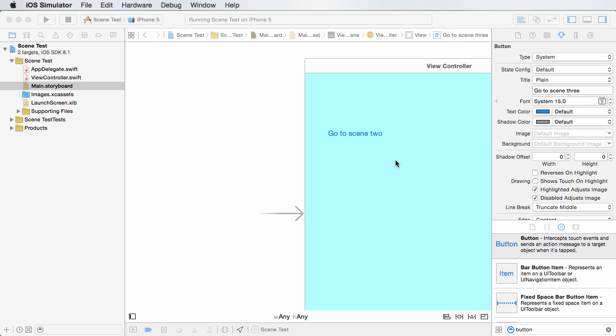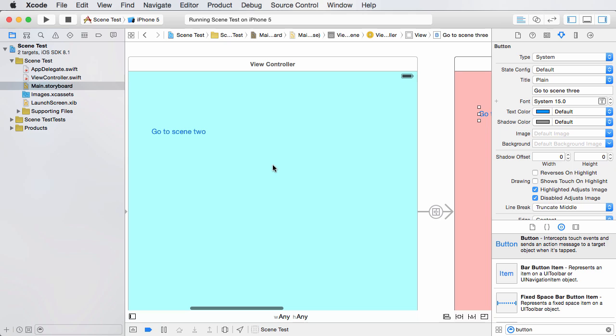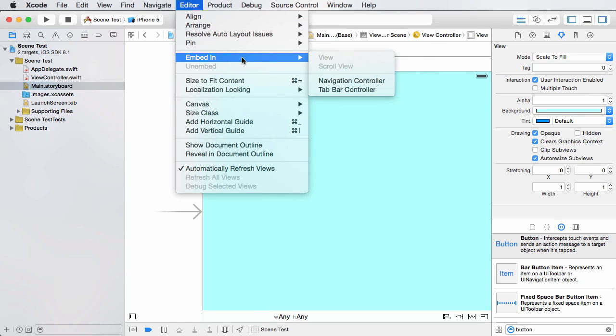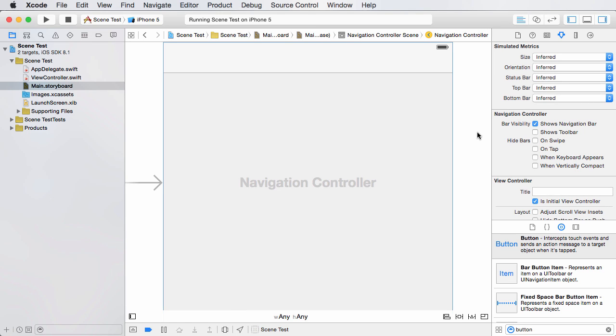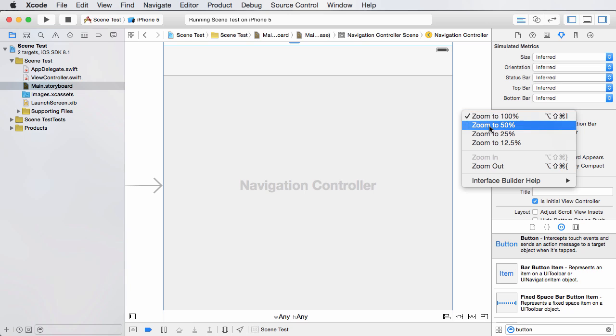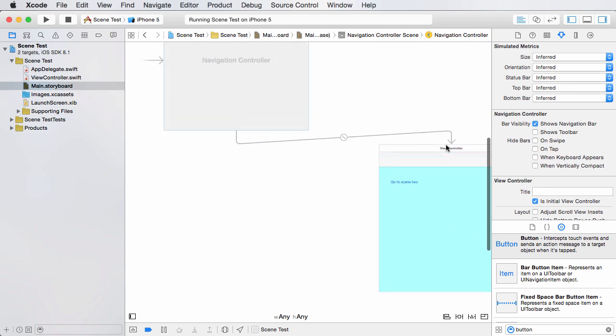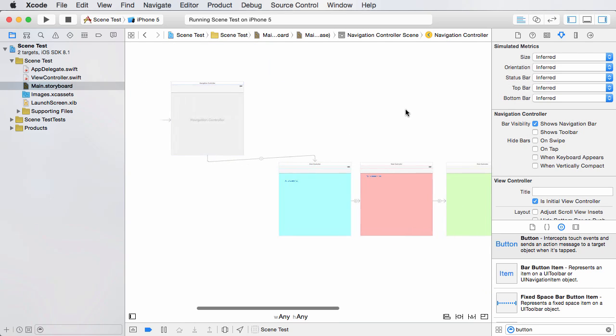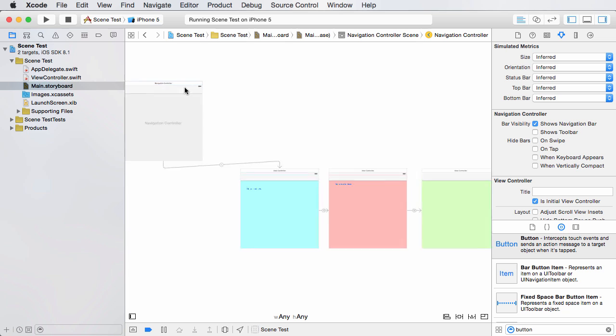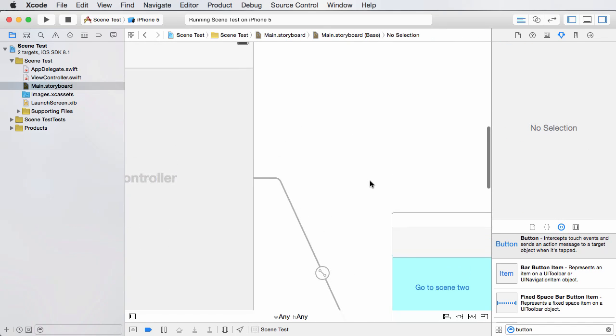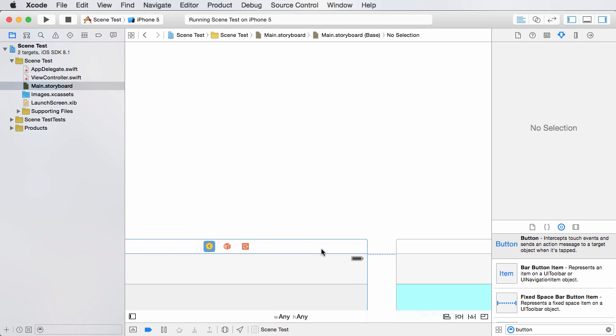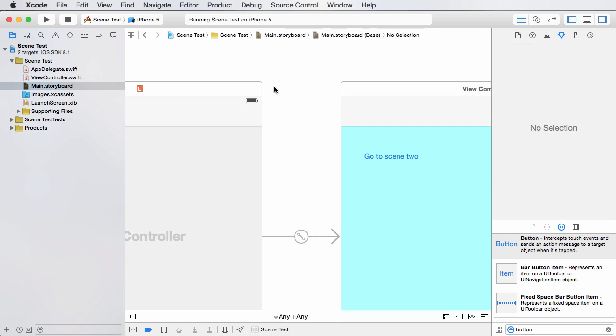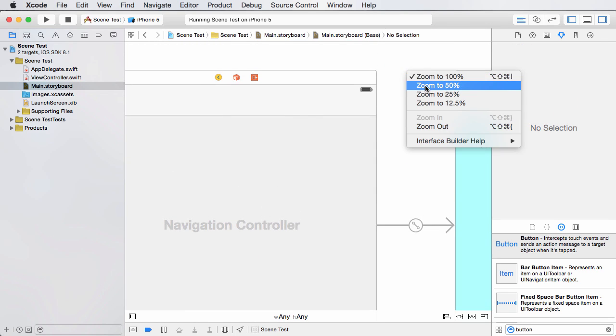How do we add a navigation controller? What we do is we select that first scene. Make sure that this is selected, and if you go to the editor, embed in navigation controller. What this is going to do is it's going to give you an overall navigation controller for your entire app, your entire storyboard. We can see this easier if we zoom out. It put it in a really weird place, let me zoom out to 25%, but we can just take this and drag it down. You guys can see this a little bit easier now. Also take note that this initial arrow points to the navigation controller.